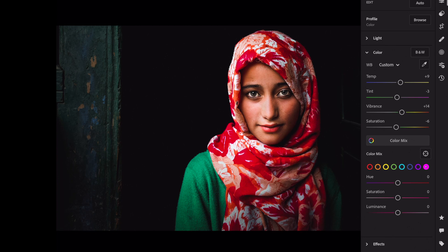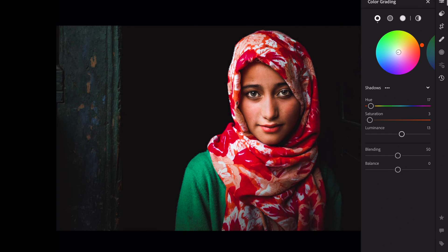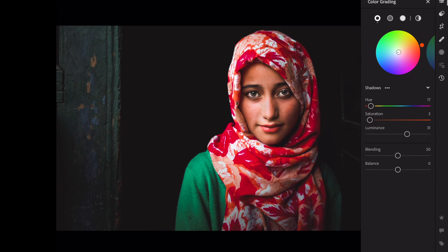Magenta: Hue, minus 13. Open the color grading section. Let's edit the shadows. Hue, plus 17. Saturation, plus 9. Luminance, plus 31. Move to midtones. Luminance, plus 10. Balance, plus 6.